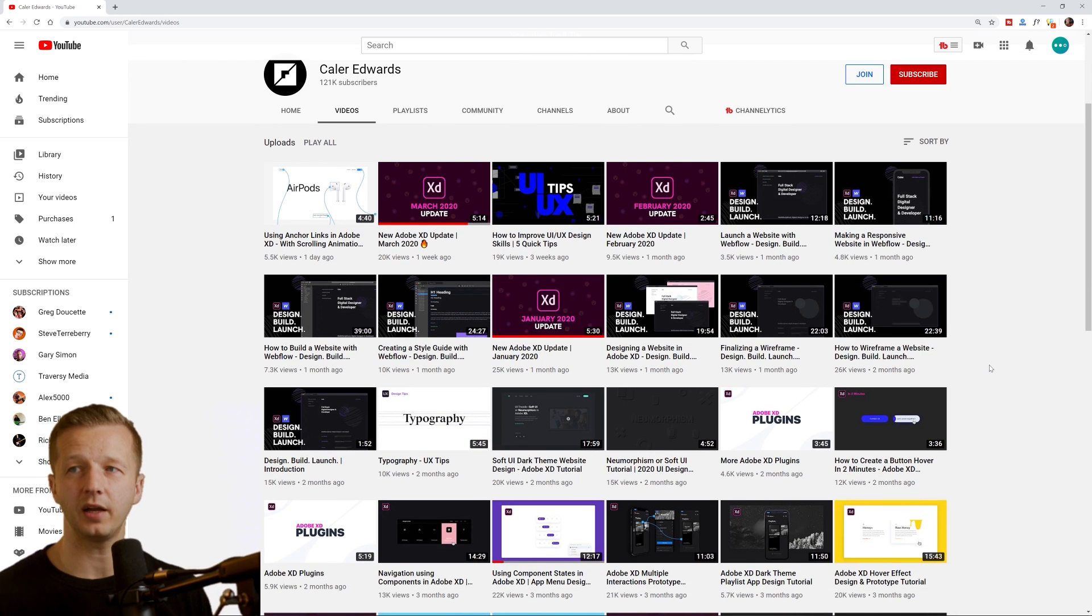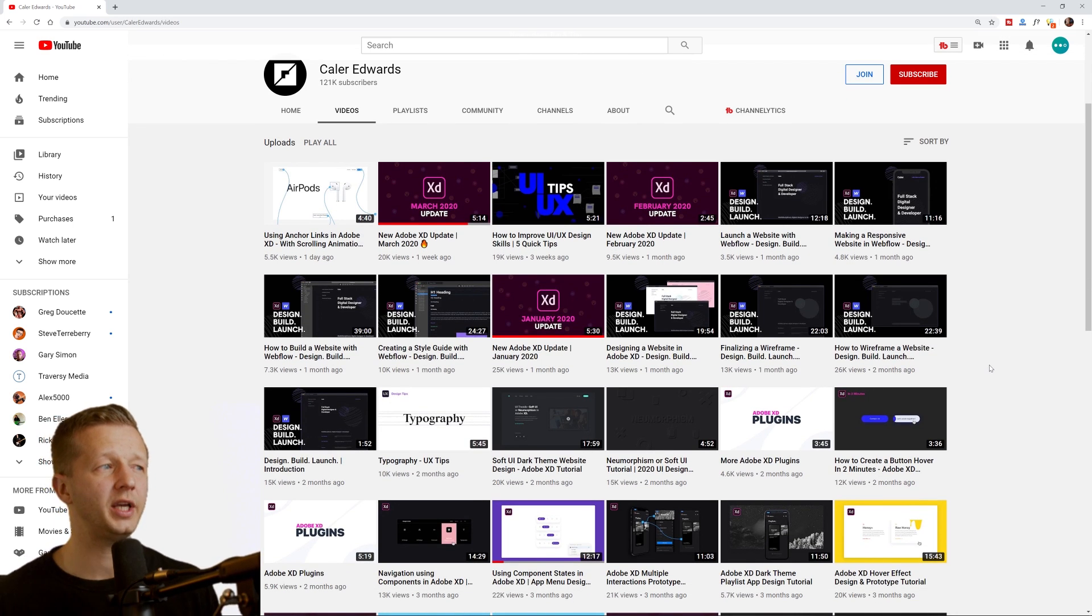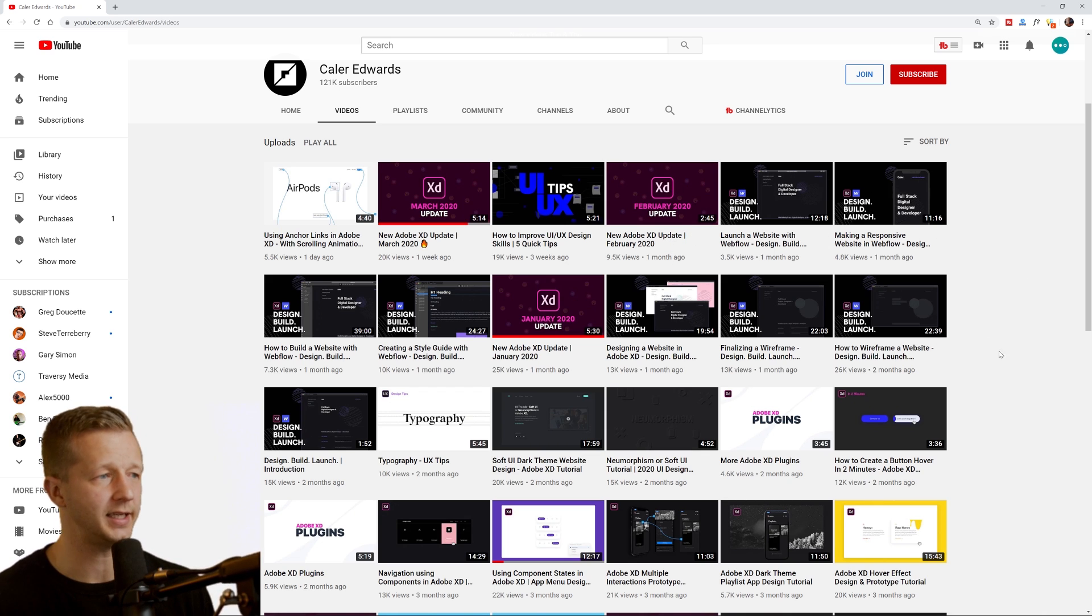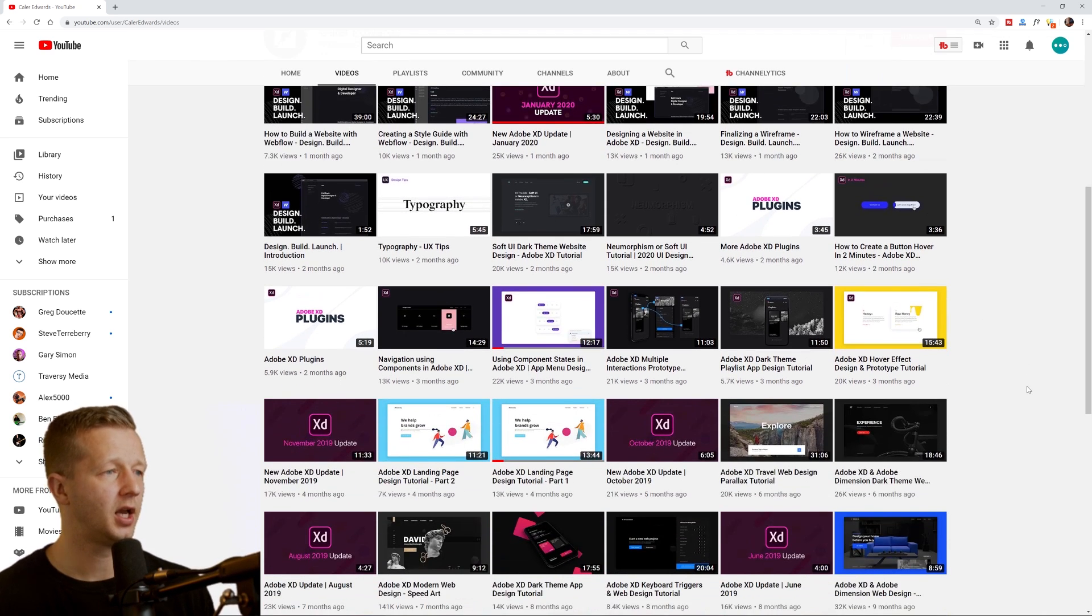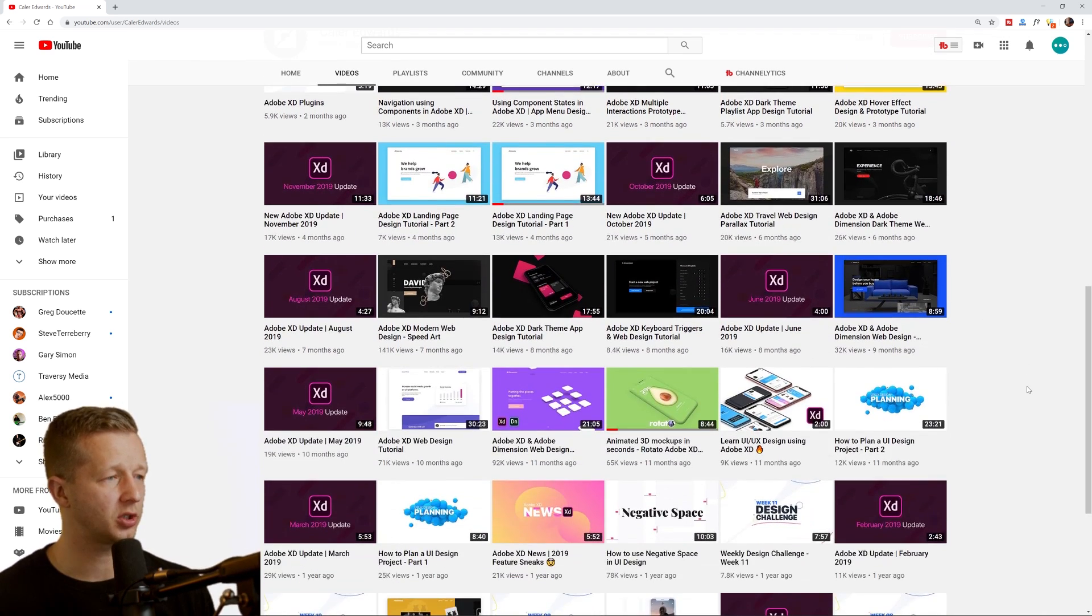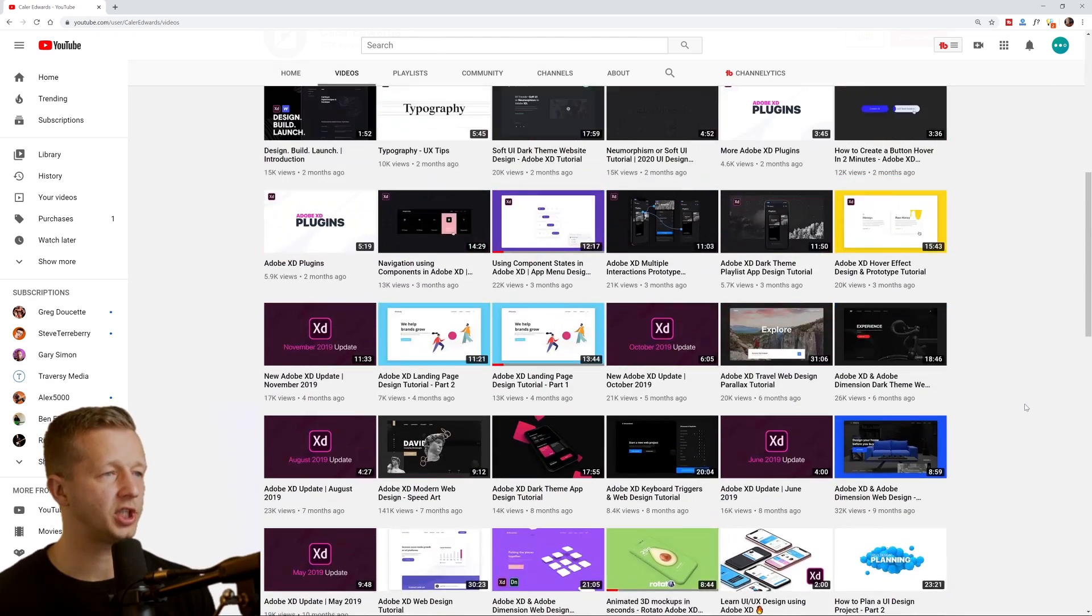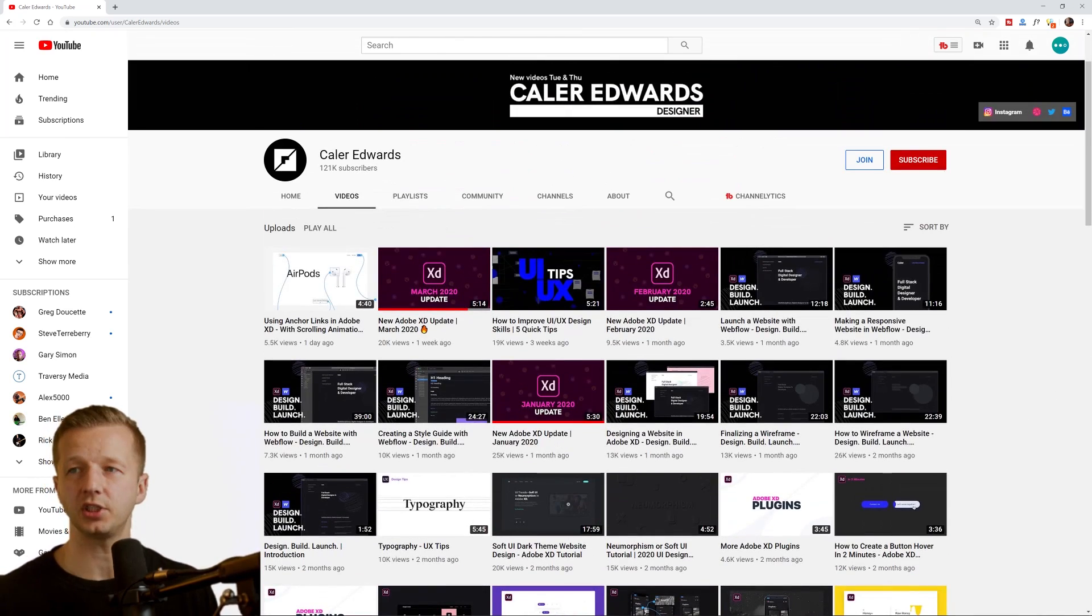Also a lot of UI UX and primarily Adobe experience design tutorials. So he's always doing a new video. Every time there's an Adobe XD update, good production quality overall solid channel. So definitely check that out as well.